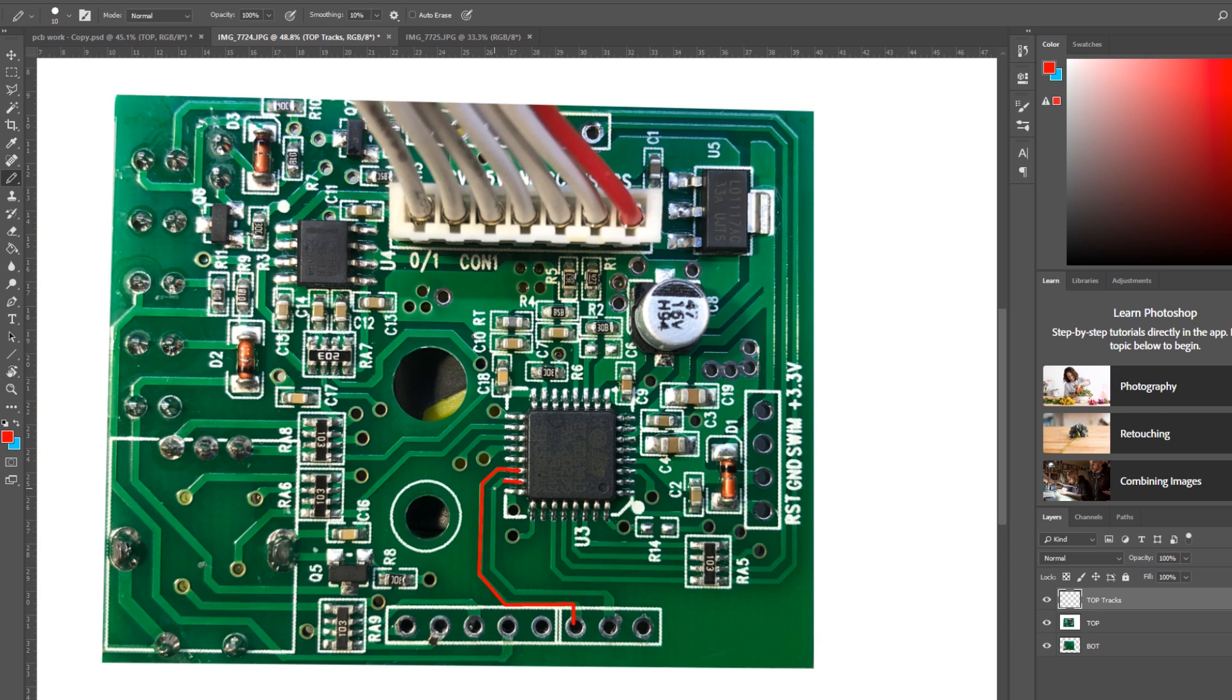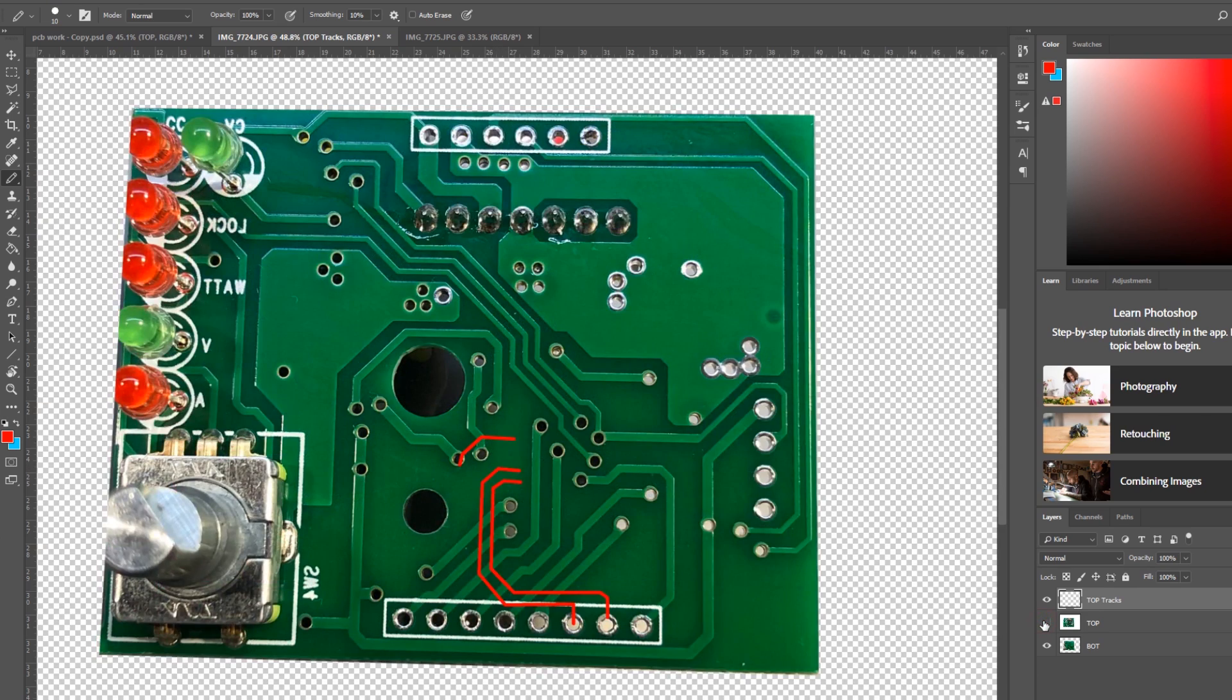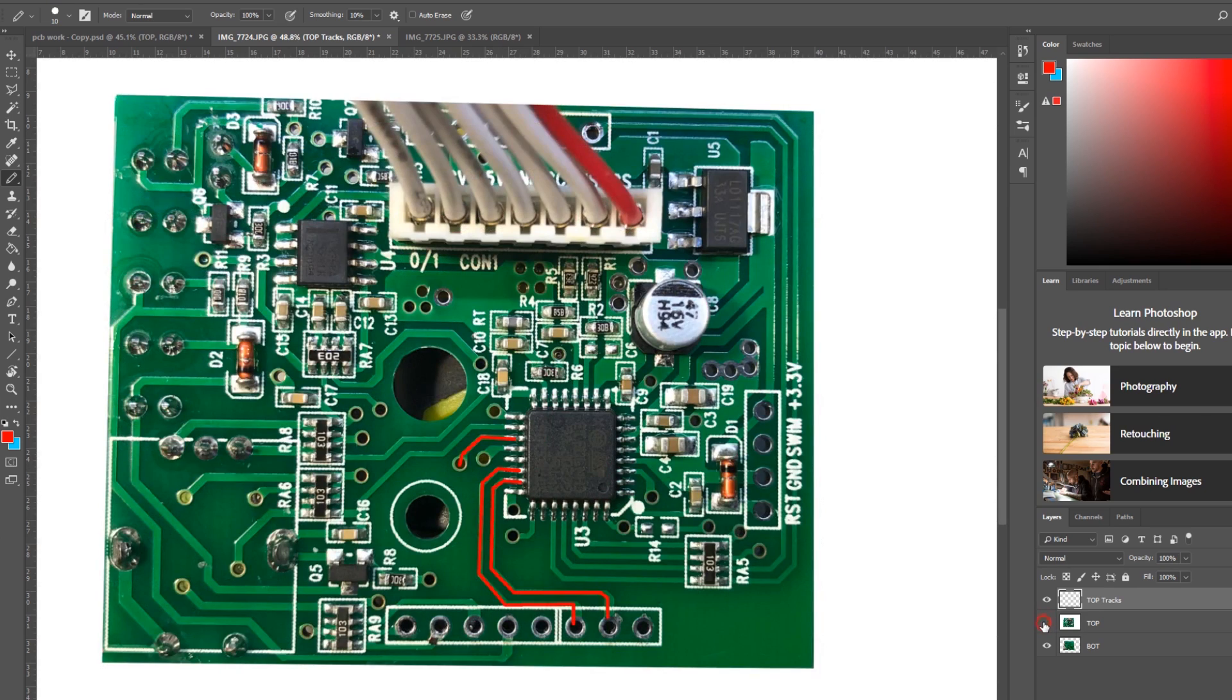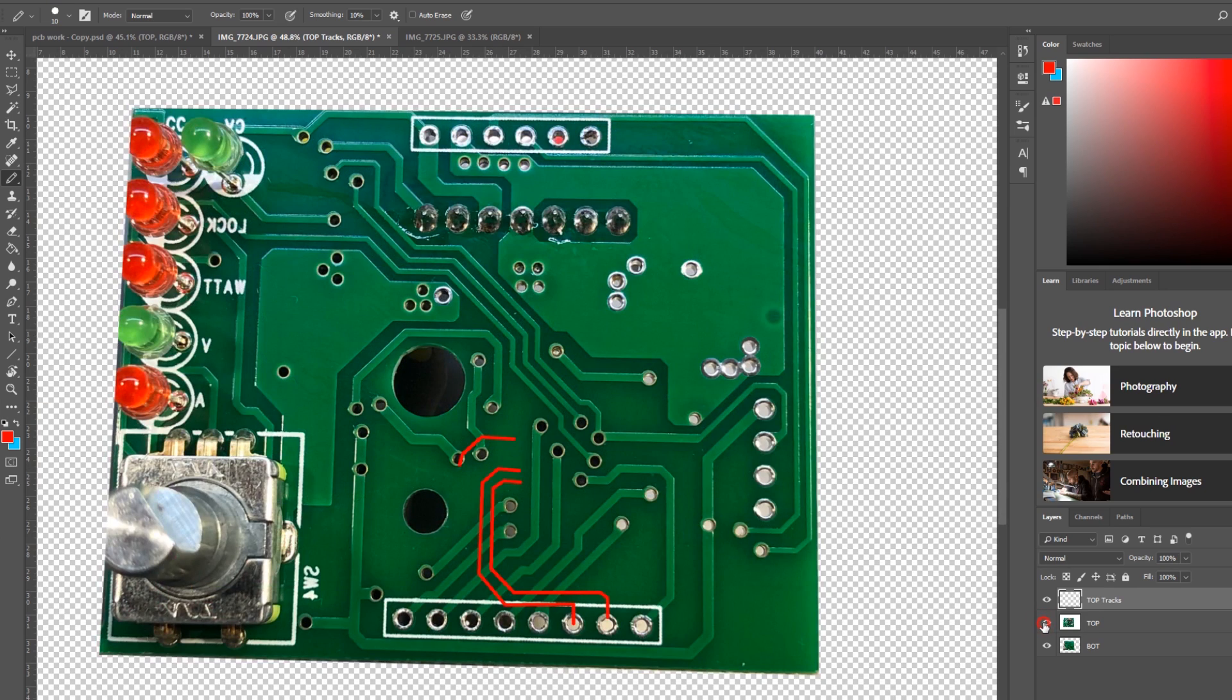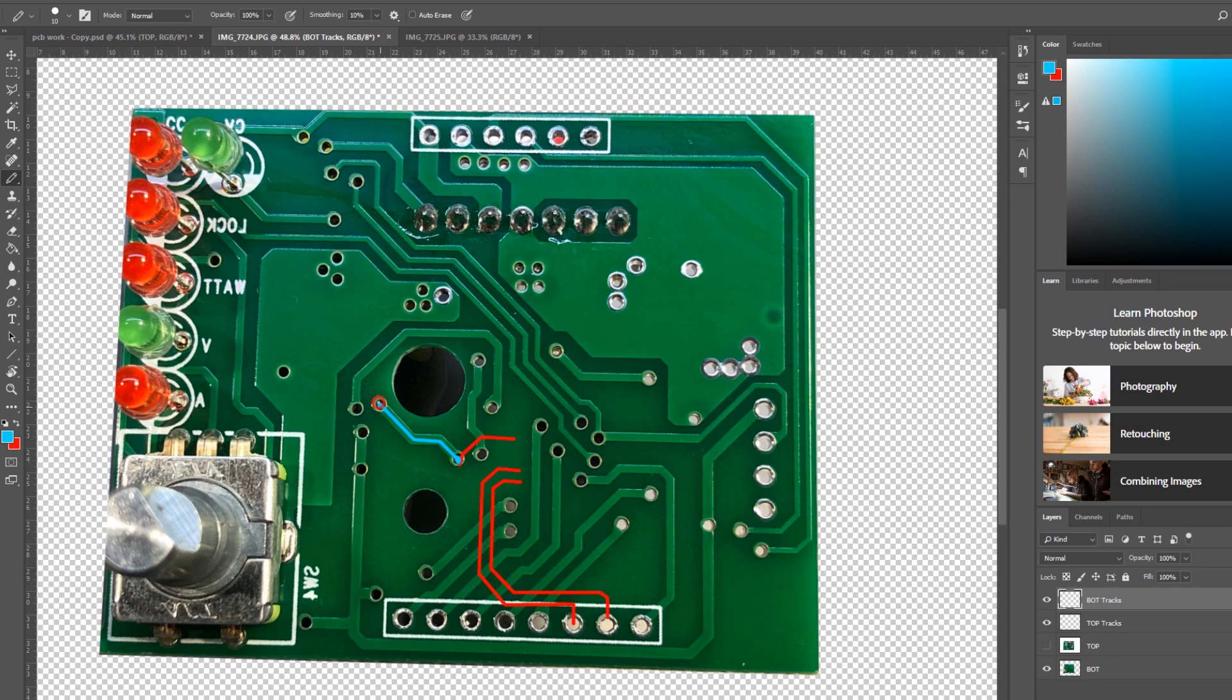I started tracing from the microcontroller pins and when the image was not clear enough I used the continuity buzzer on a multimeter to confirm the connections. Whenever I reached a via I was switching the top layer visibility and alternating between top and bottom side image to see where that trace connected to.